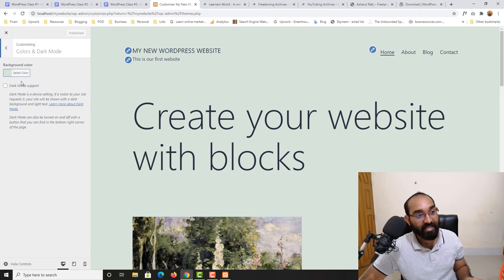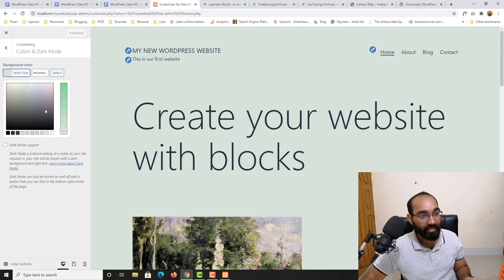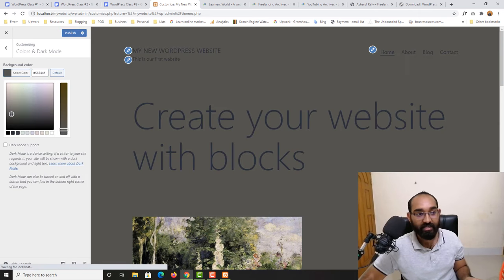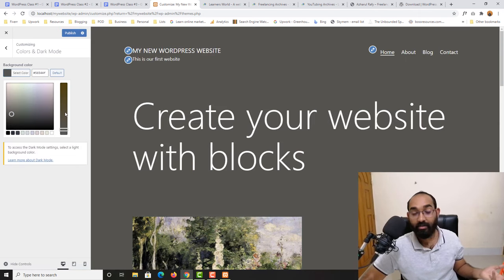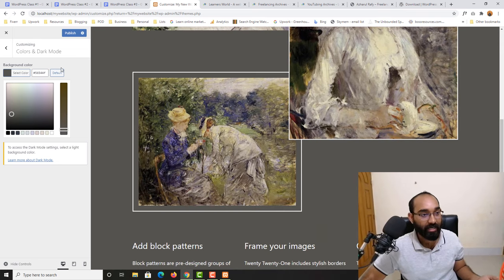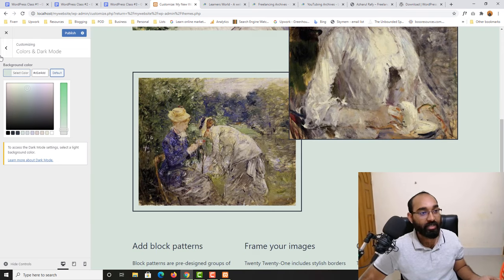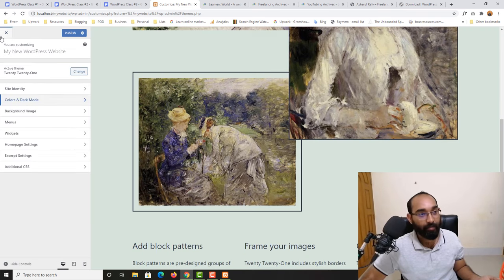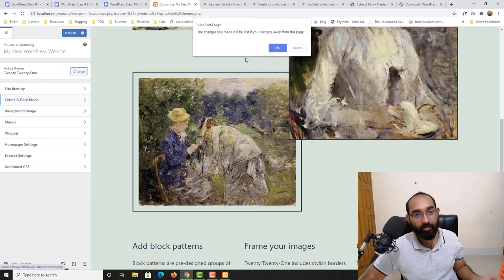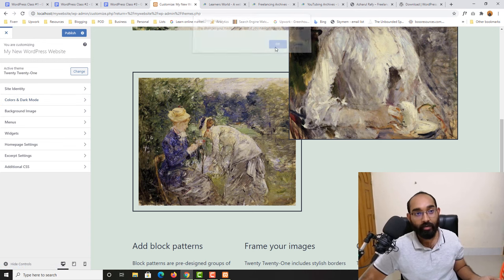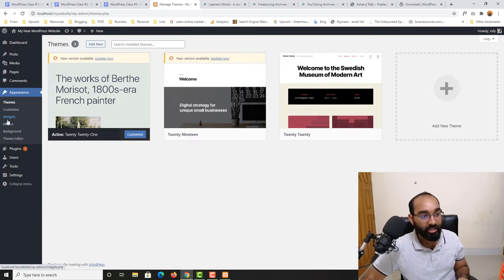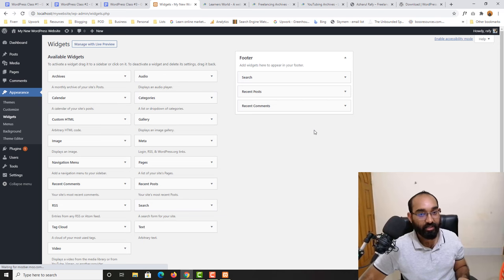If you go to Customize, you find the same customization options we saw earlier. You can customize the color of the site — let me show you quickly — the color has changed. We'll keep it as it is for now and talk about this later.